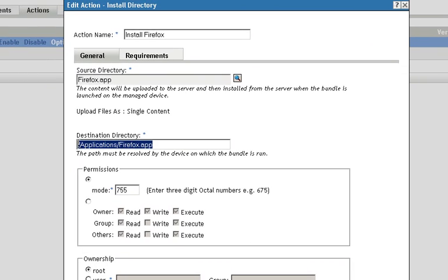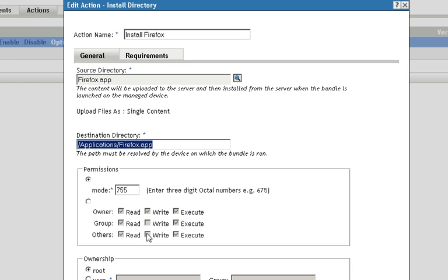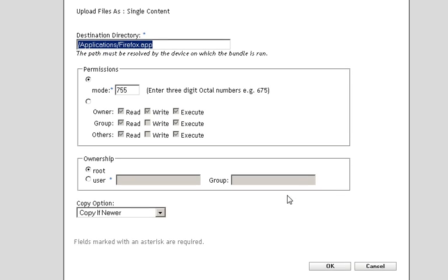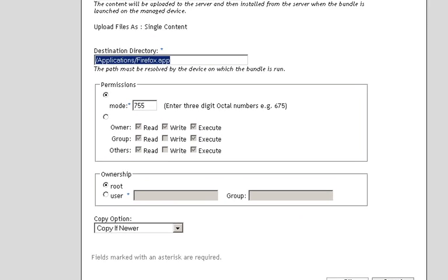This is going to install the Firefox app to the user's local machine. So it takes and installs it from the content repository and installs it to the applications folder and then makes sure that the users have the ability to run the application.